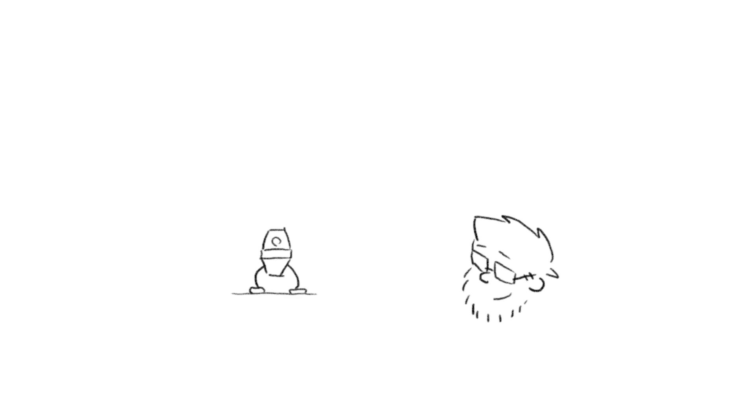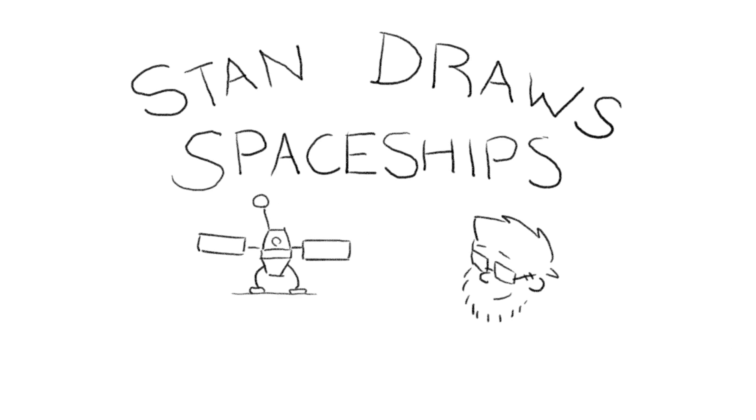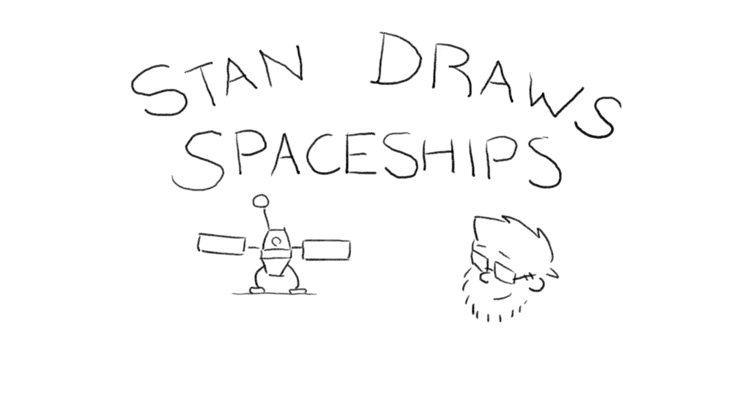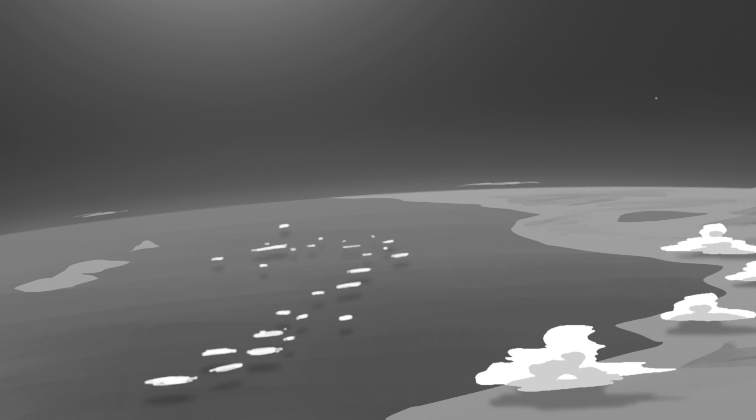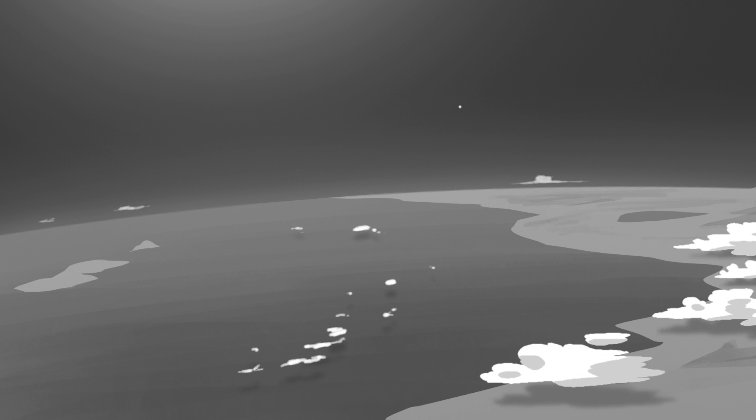Hi, my name is Stan, and I like to draw spaceships. What to do with the atmosphere?